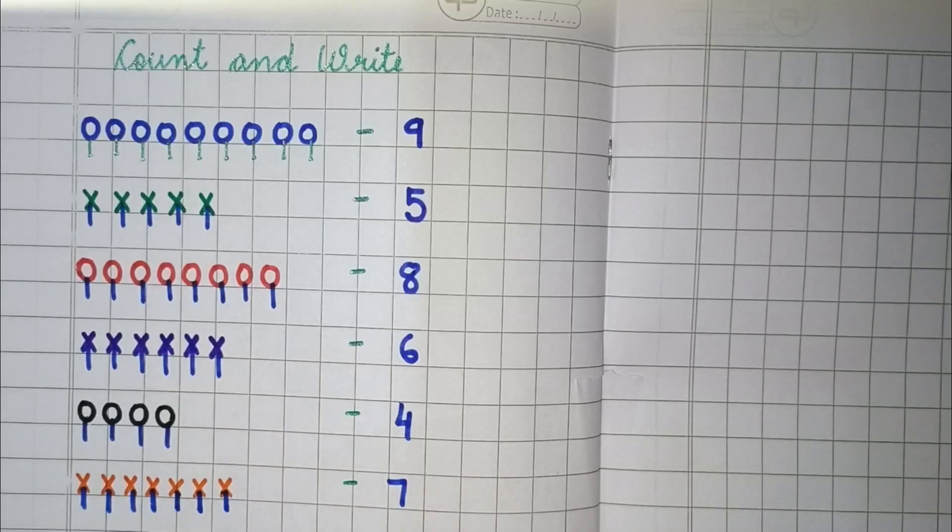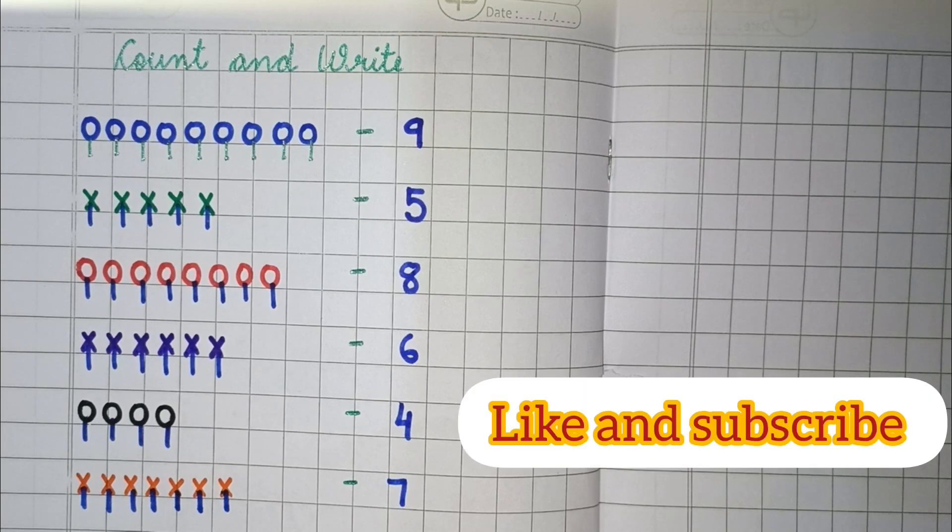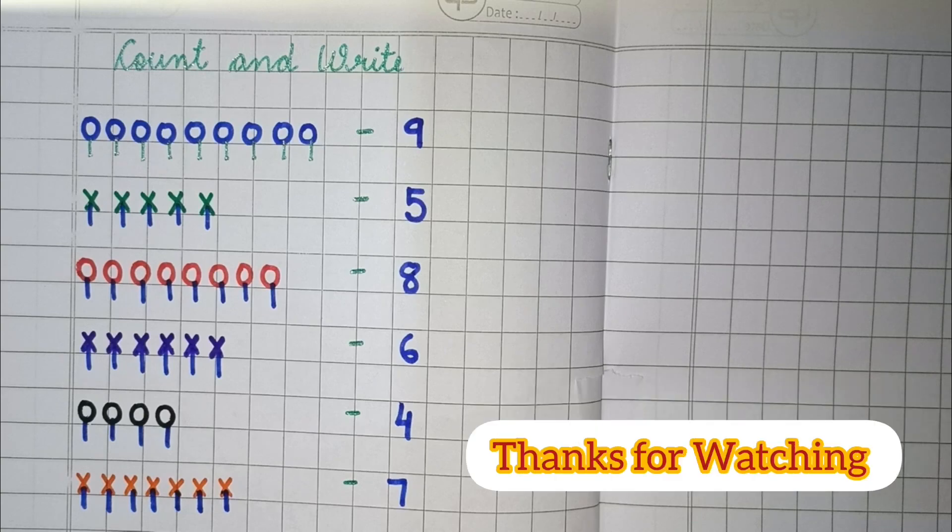So, this is all about today's class. Meet you in the next class. Till then, goodbye. If you like my video, then please like and subscribe my channel. Thanks for watching.